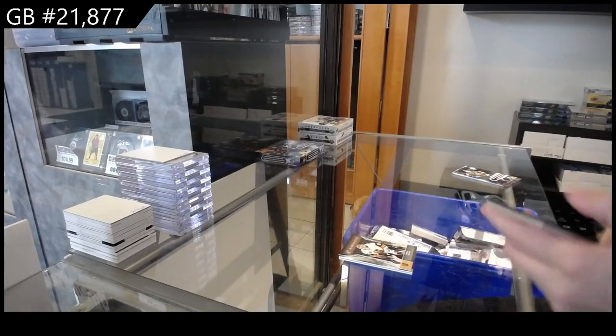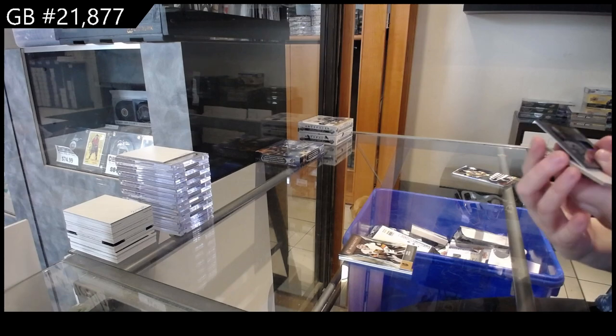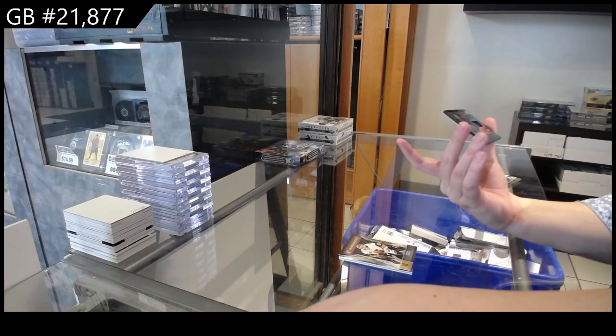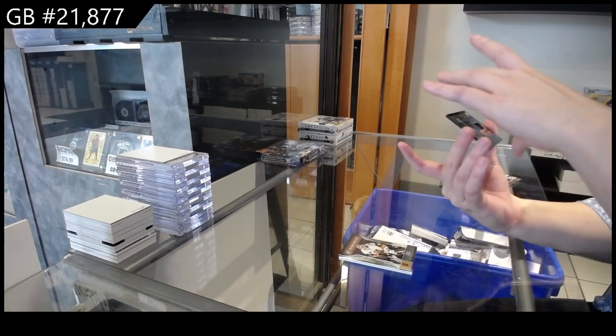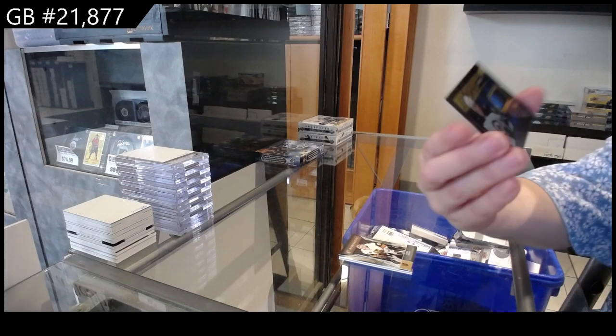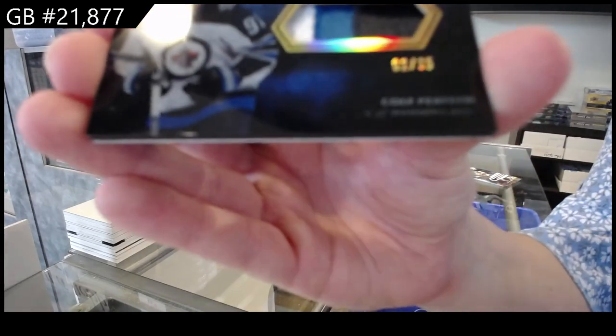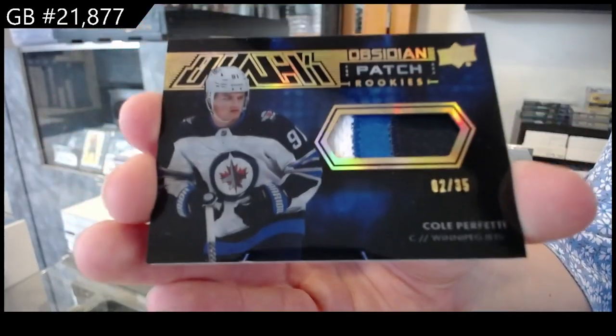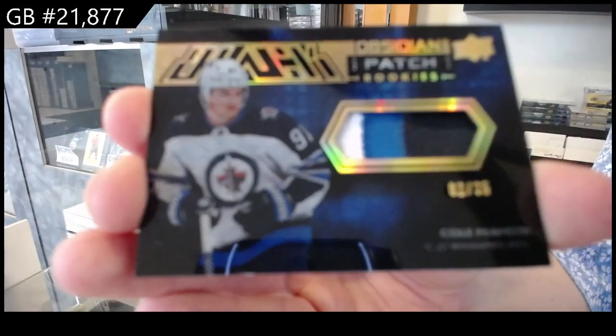We have an Obsidian Patch Auto Gold, number 235 for the Winnipeg Jets, Cole Perfetti.